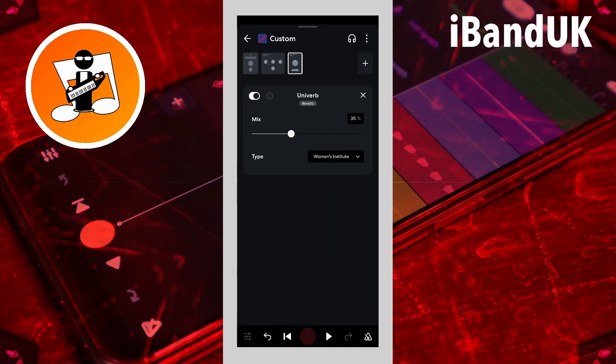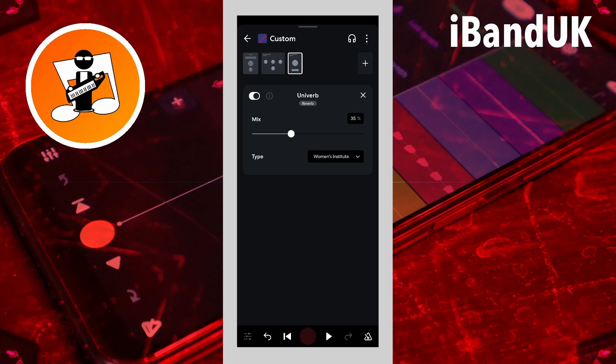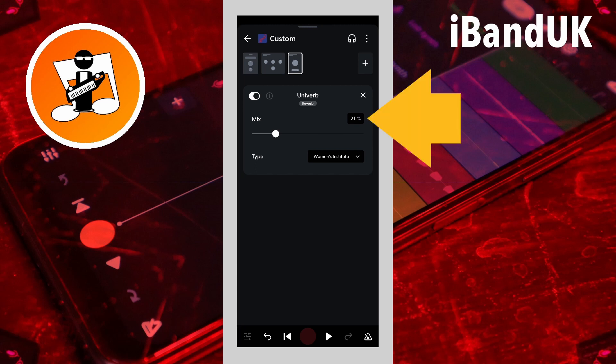Reverb helps the drum beat blend more naturally into the song mix. Drag the dot on the line below the word mix to the right to add more reverb and set the drum beat further back in the mix. Here I will drag the dot so it says about 10% in the text box to the right of the word mix.